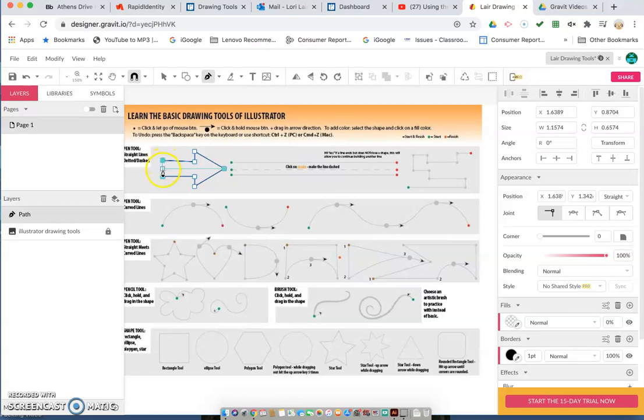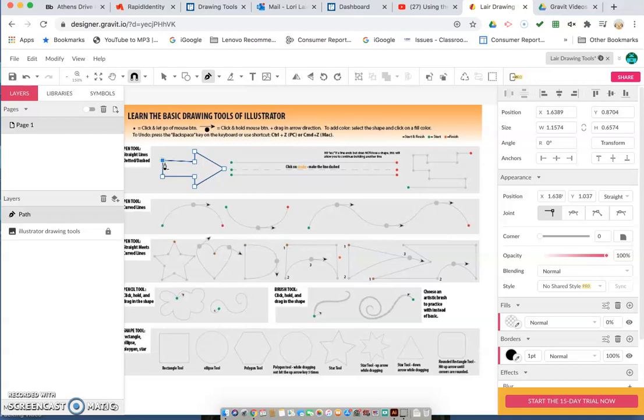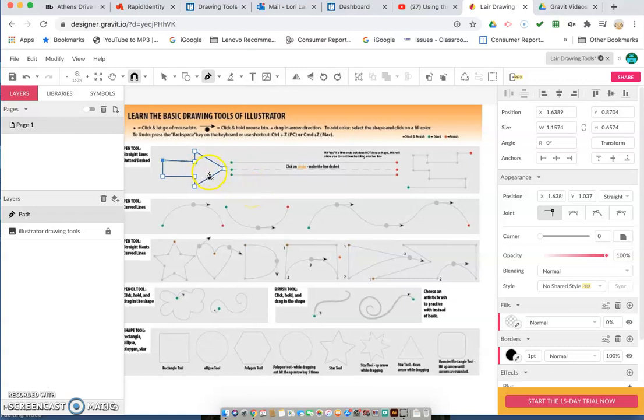When we get back to the end, this closes our shape and you see it highlights back up here when we're right on the right spot. We can click there and that closes our shape. Now we can move our pen around and nothing else is going to happen. So we see that is our shape.